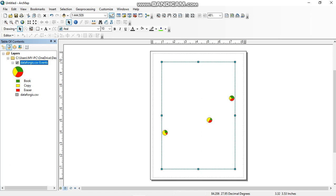Okay, so by this way you can make pie chart in your study map.